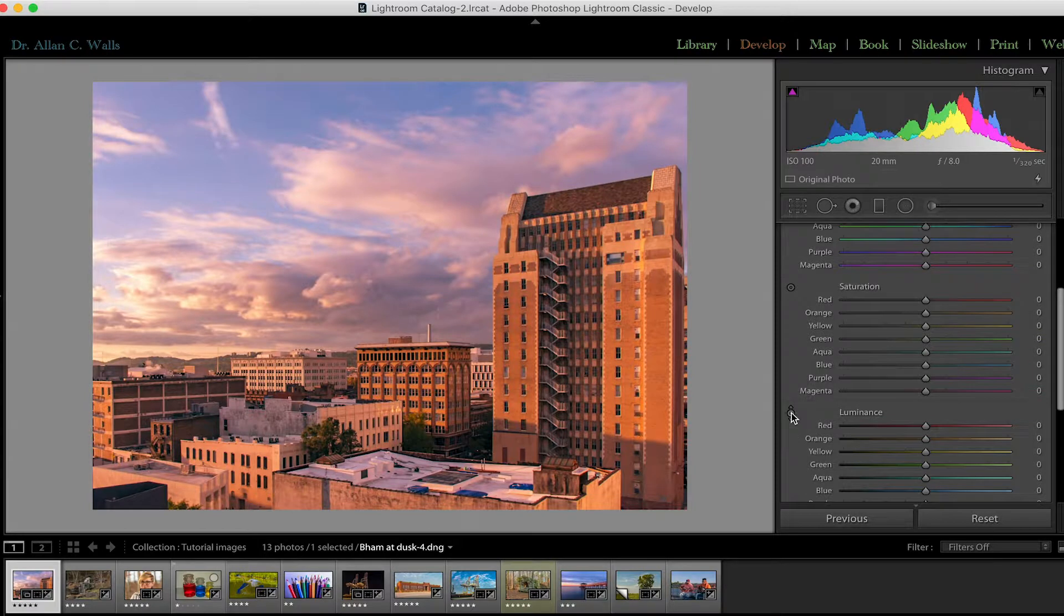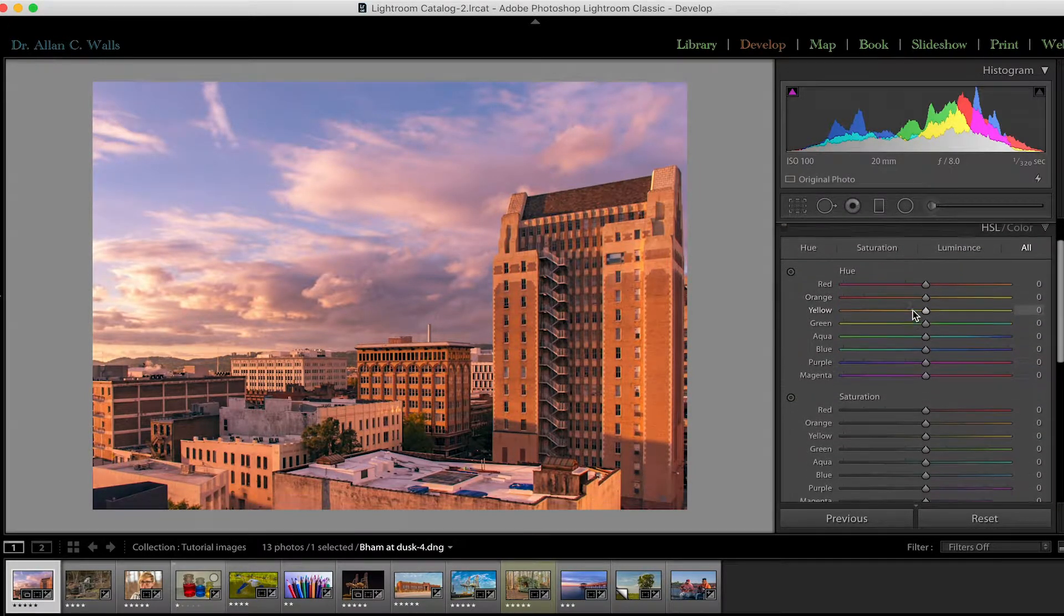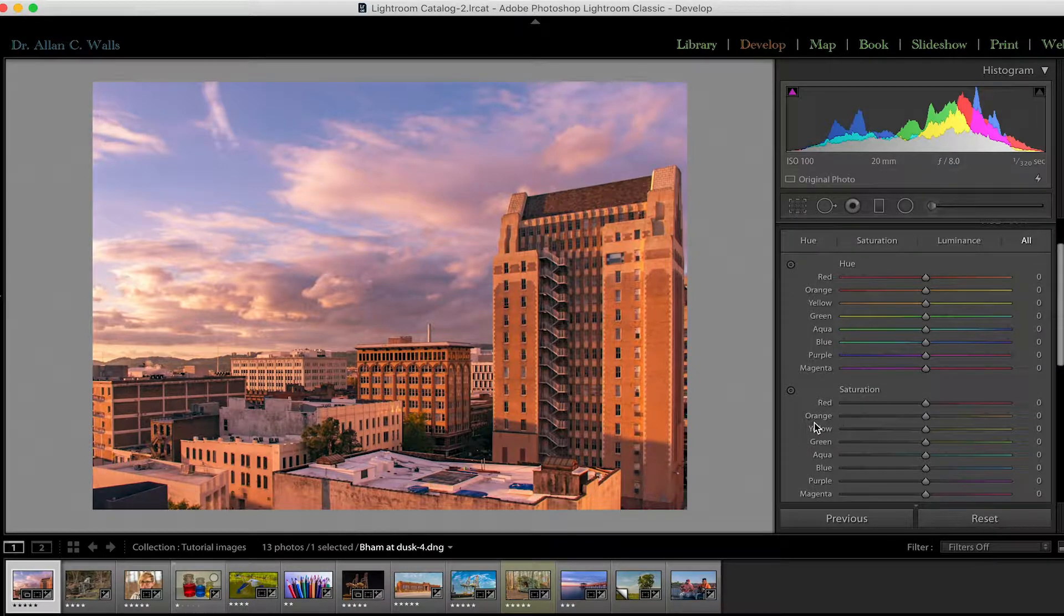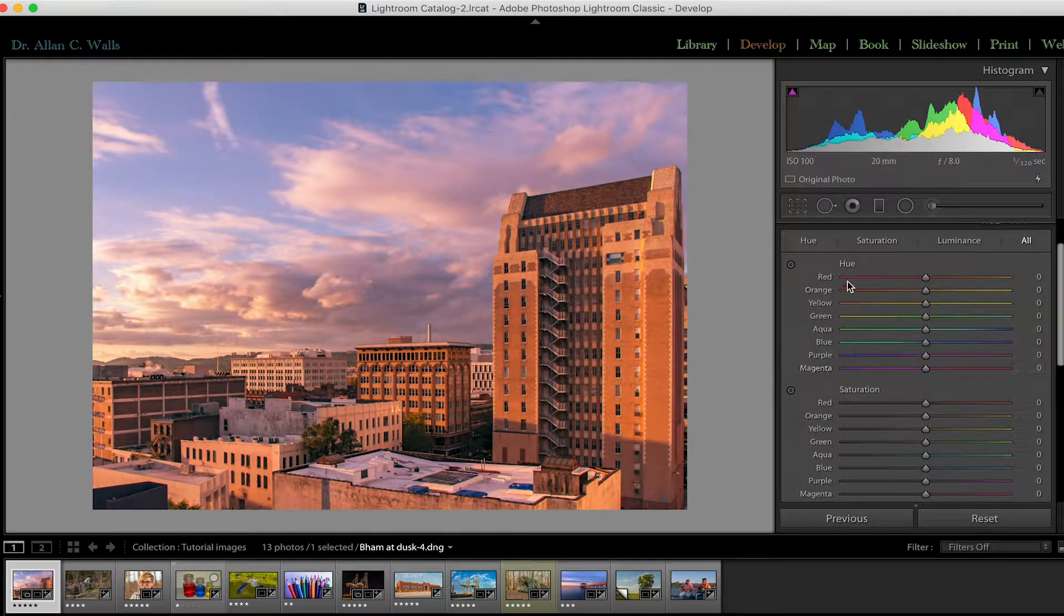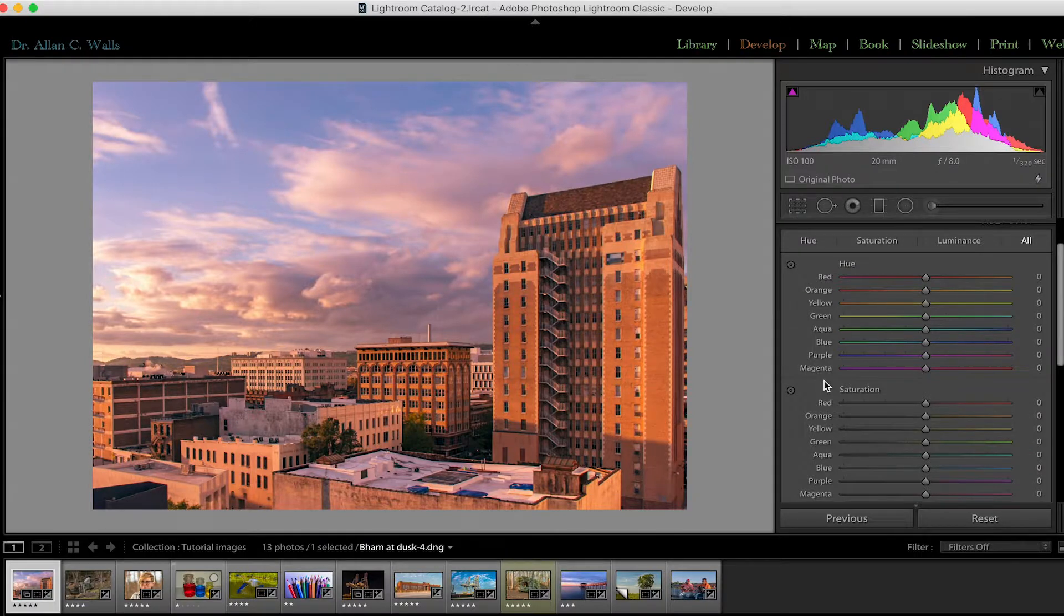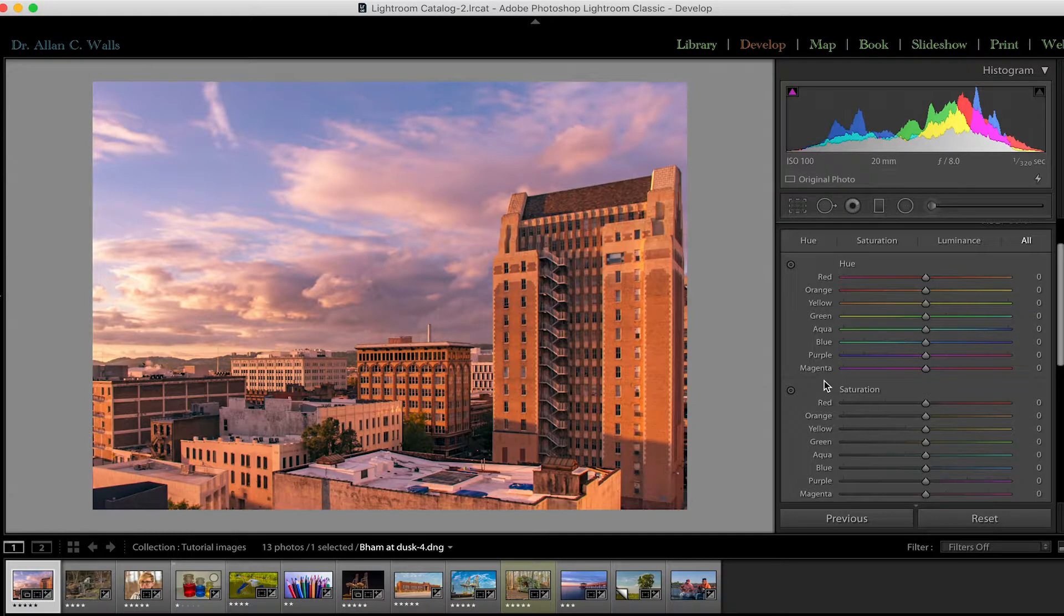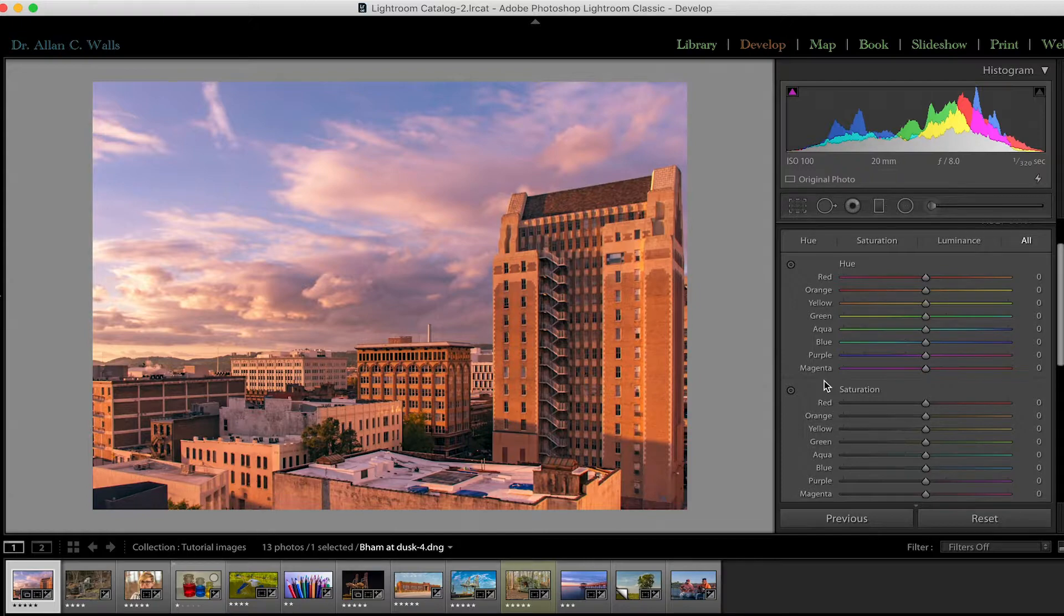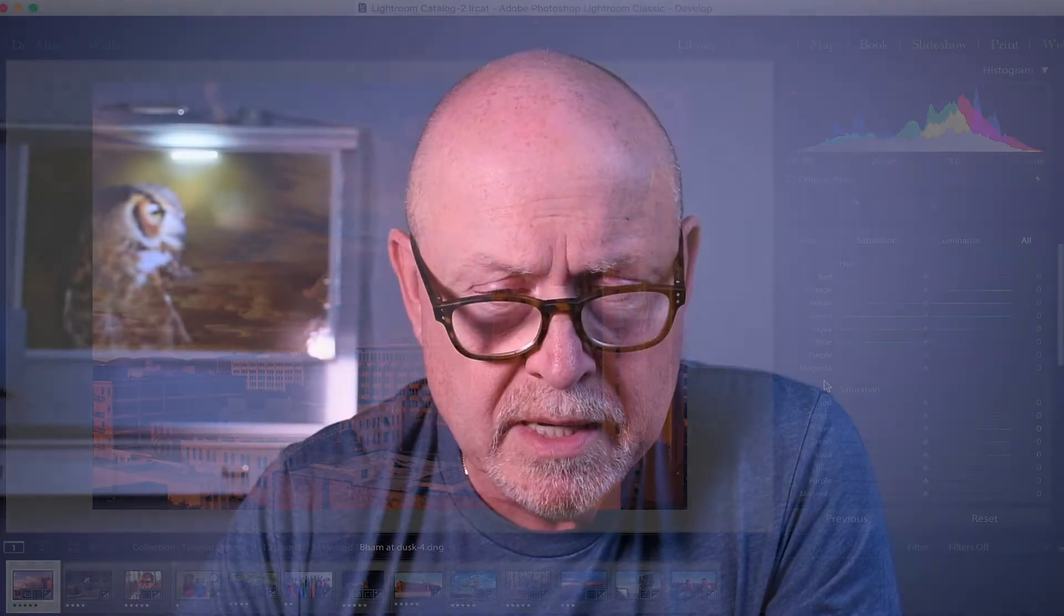Lightroom has chosen eight colors. They are not the way you'd normally see the colors arranged in a spectrum, for example, but from the point of view of how color is adjusted in Lightroom, they make perfect sense. The colors are red, orange, yellow, and green, aqua, blue, purple, and magenta.